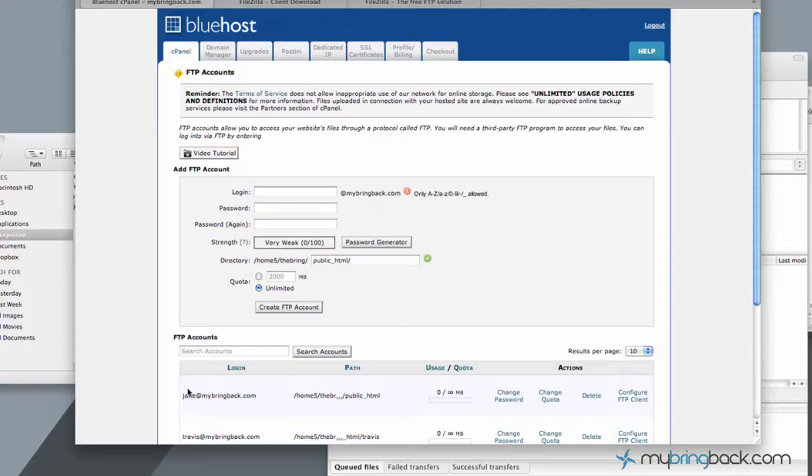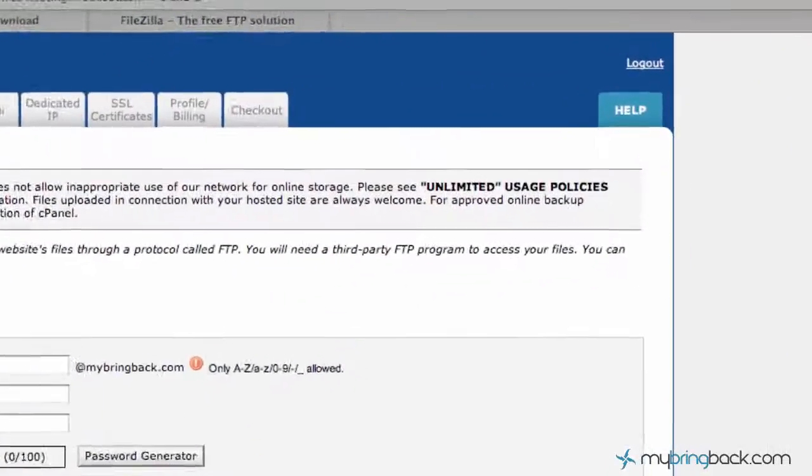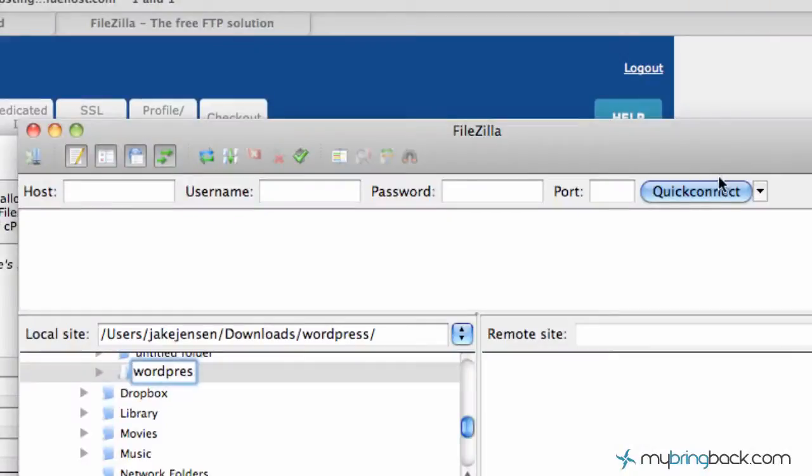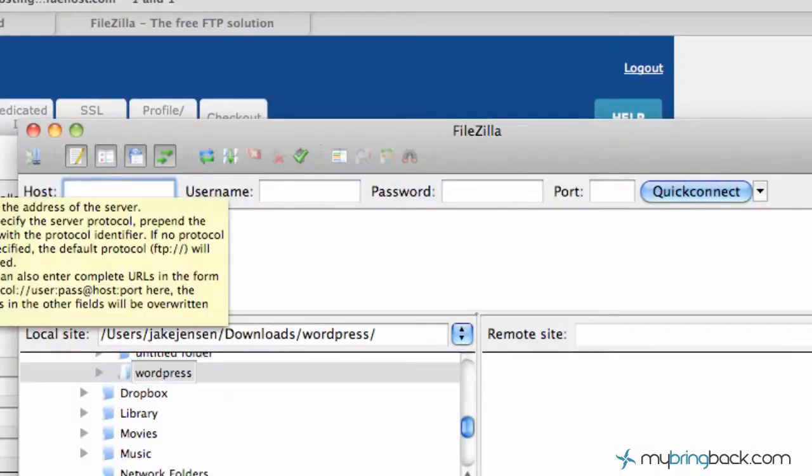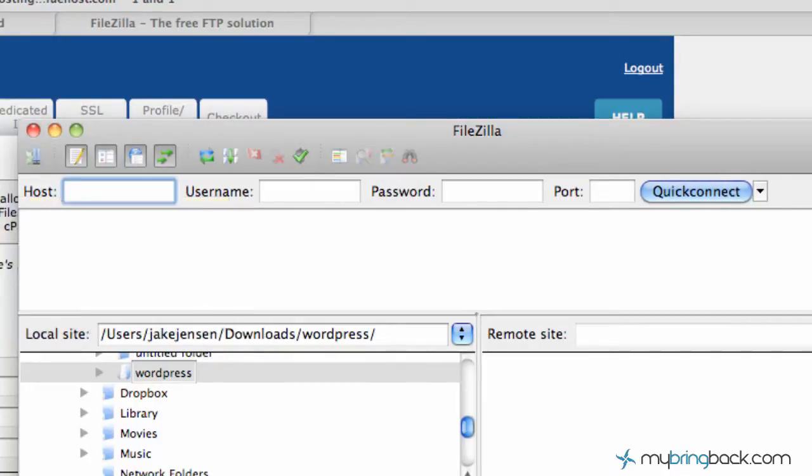So, after you've got your accounts set up, we're going to go back to FileZilla. And the host here, typically going to be just your domain name. So it's going to be, in our case, MyBringBack.com.